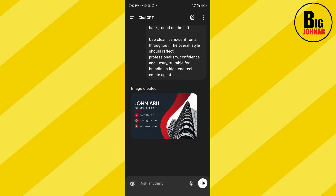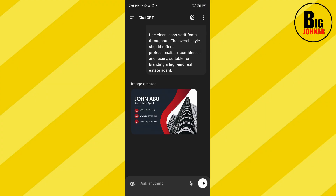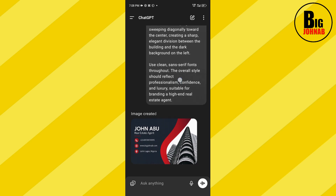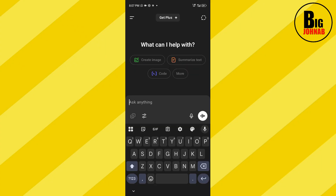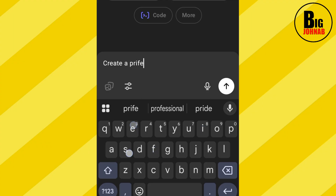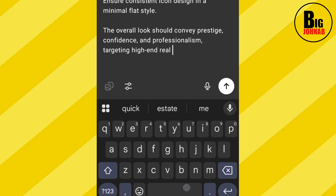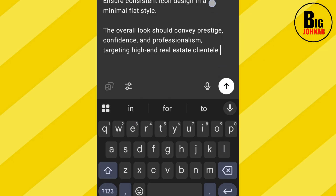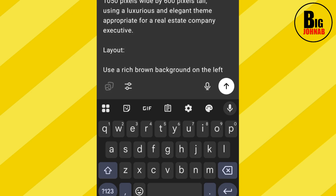Every business card has a front and back page, but I want us to do another example so you understand better. The reason I want us to do another one is that some business cards require a human face — maybe you want to put your face on the business card. So I want to make another example that requires a human face, and then we'll go ahead and create the back of each card.